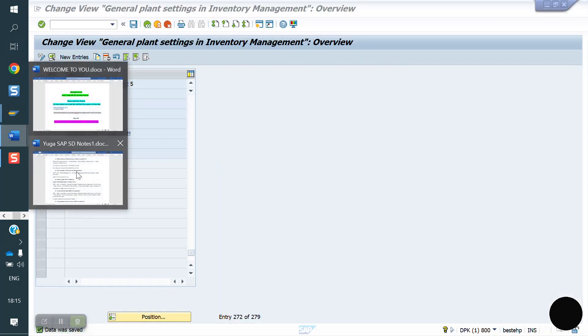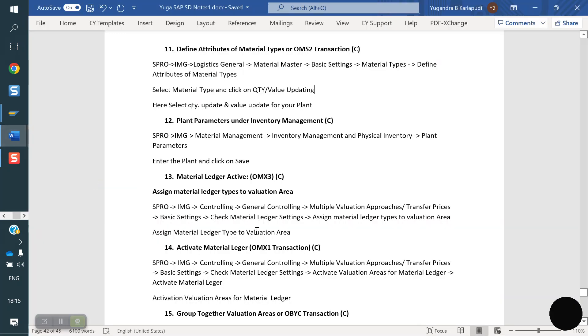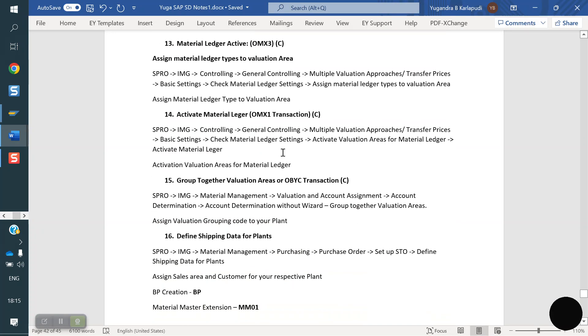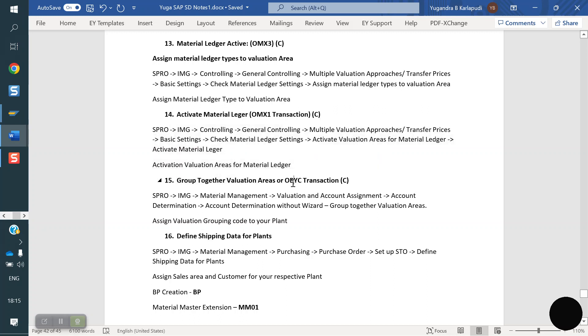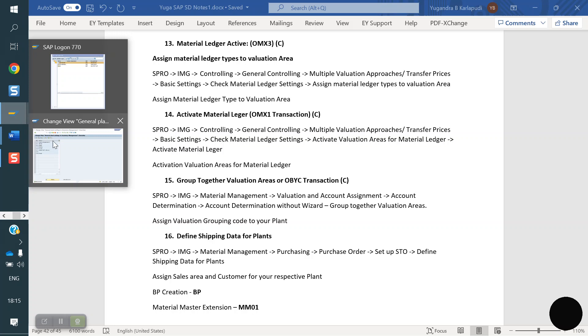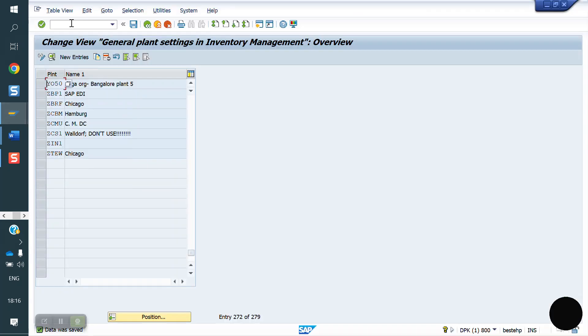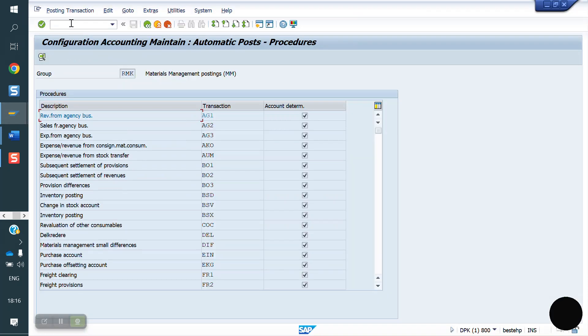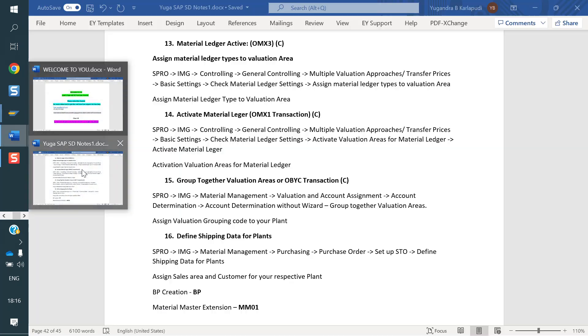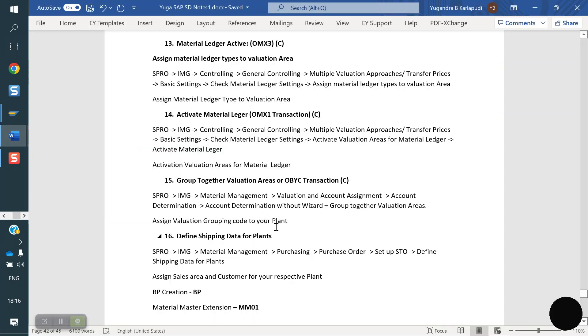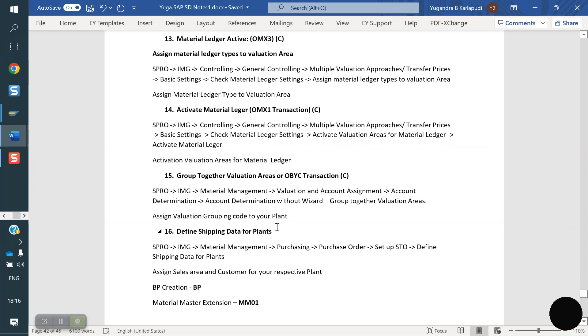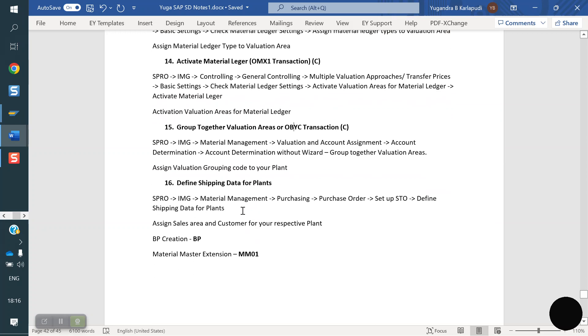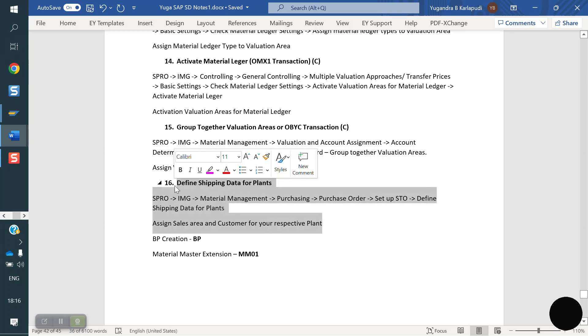Next what we have to do, material ledger. OBYC, I think we have to do, we will check now. I think not required, let me check. So not required, we are using standard so it is fine. Or else if it is not standard, we have to do, the MM people to take care of this.